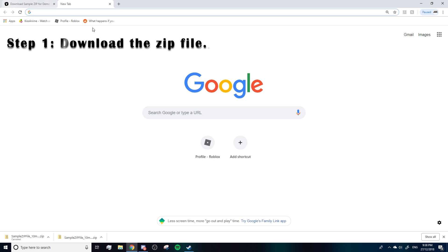do is download the zip file that you're trying to open. I've already done that down here.